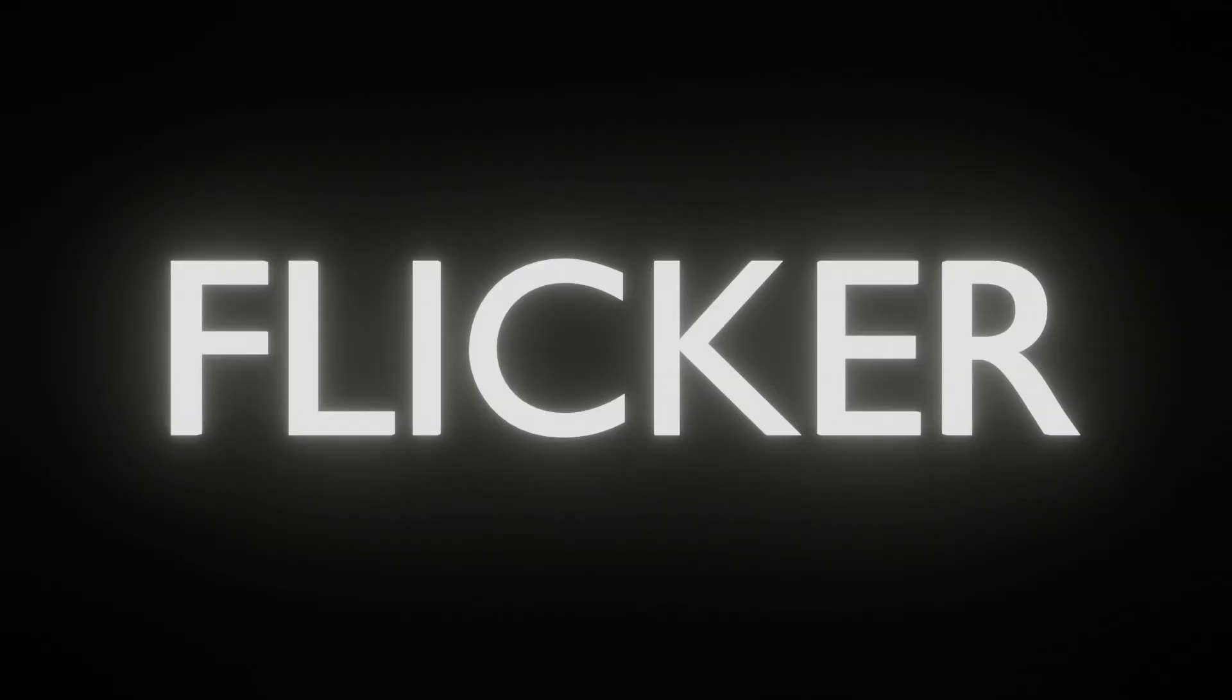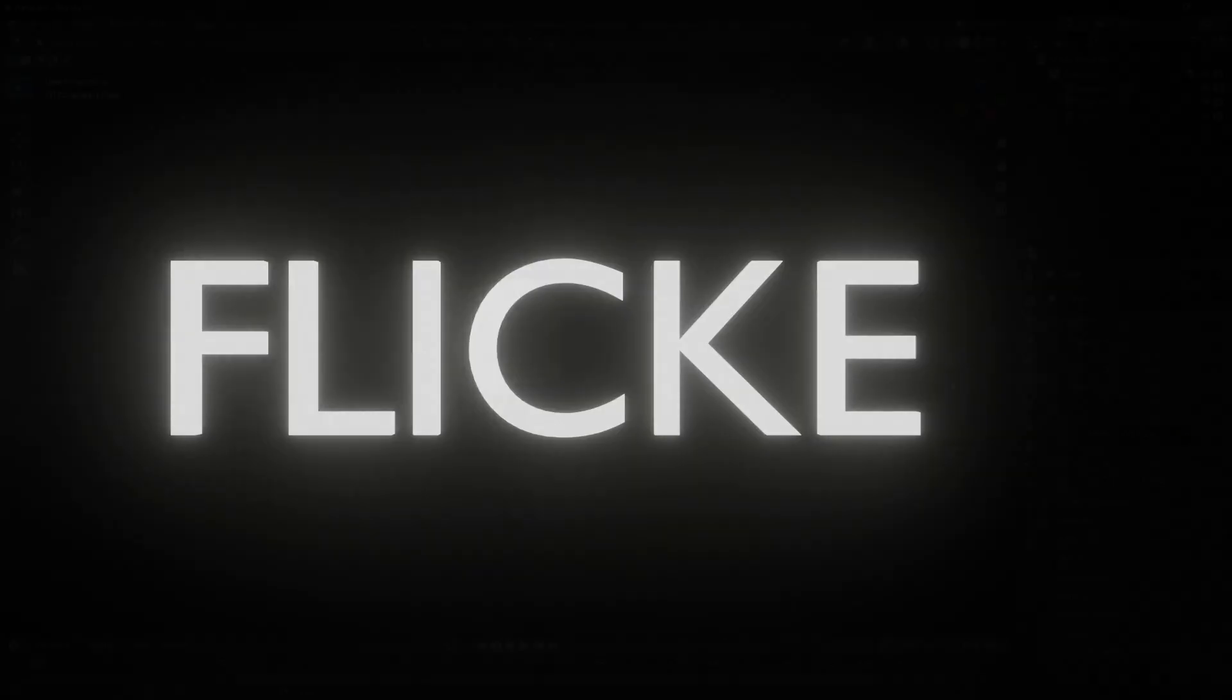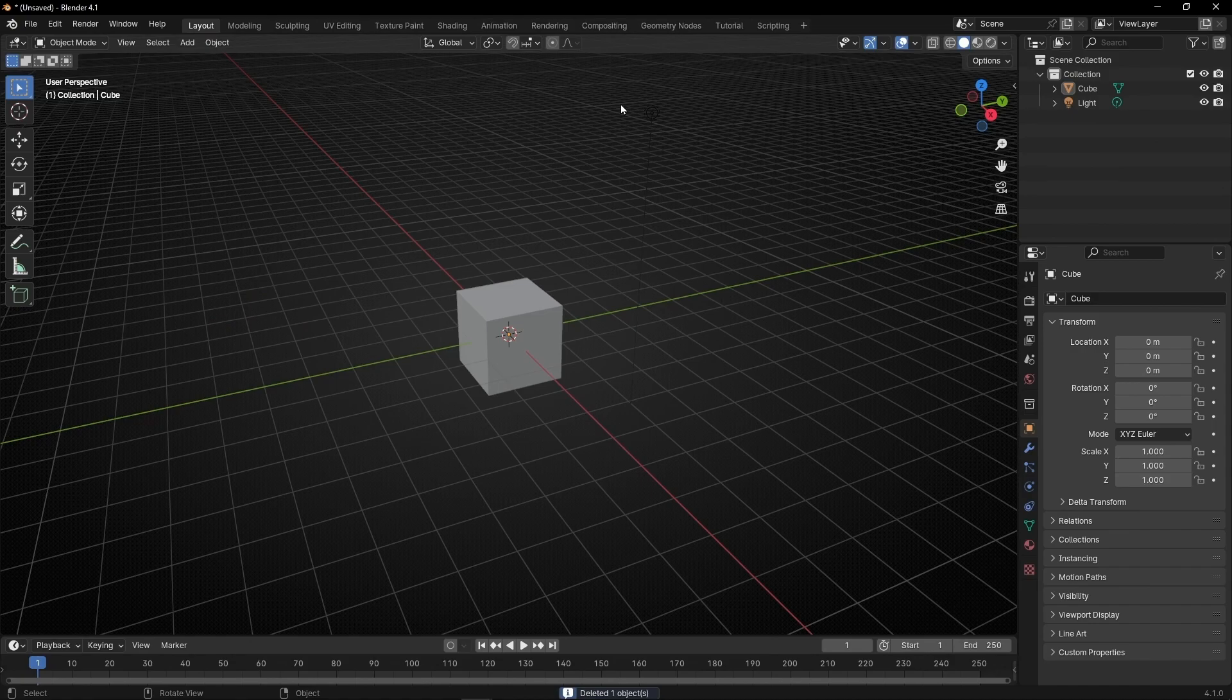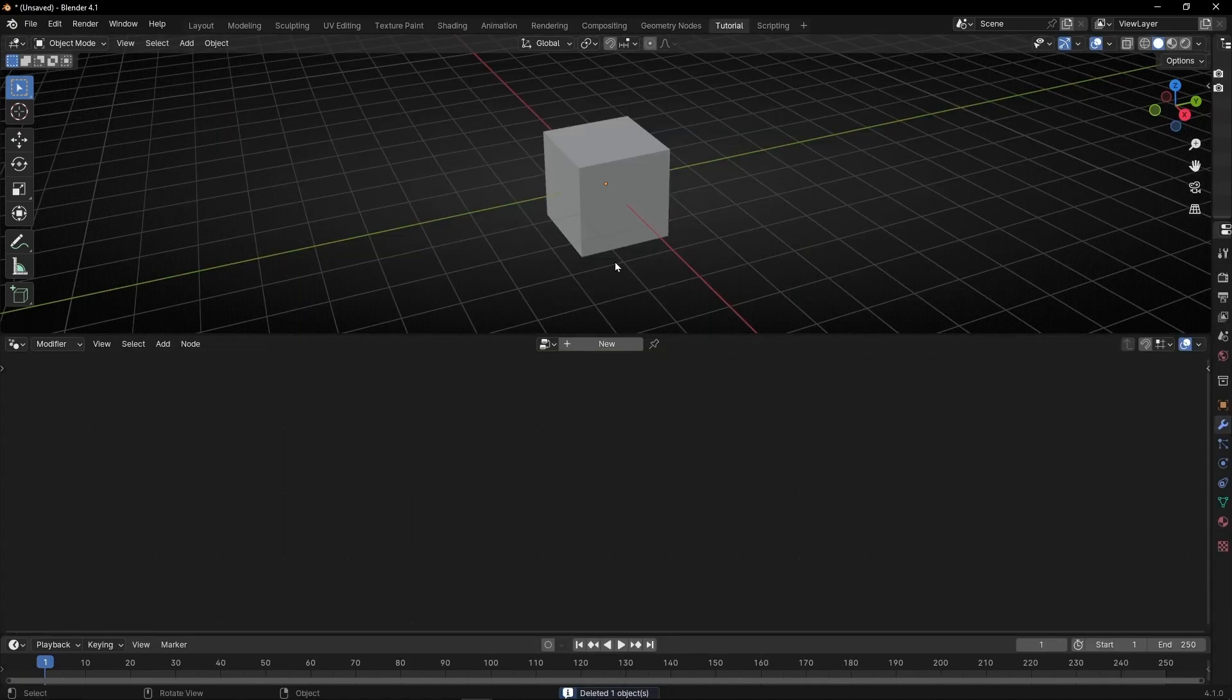Today we're going to learn how to do this text animation with Geometry Nodes, so let's do it. Let's set up the camera, the light, go to Geometry Nodes, and create a new node tree.